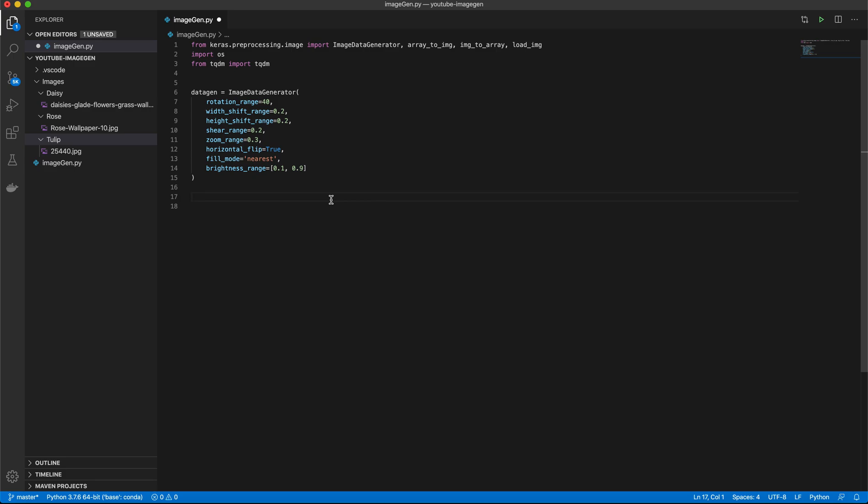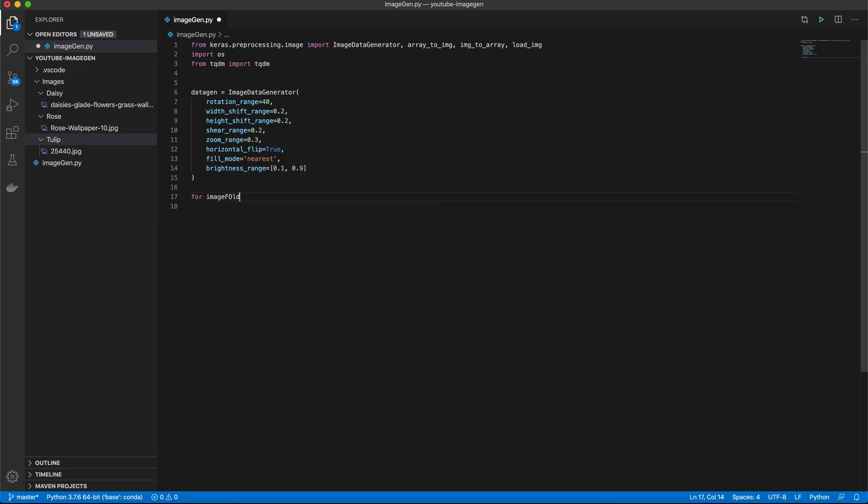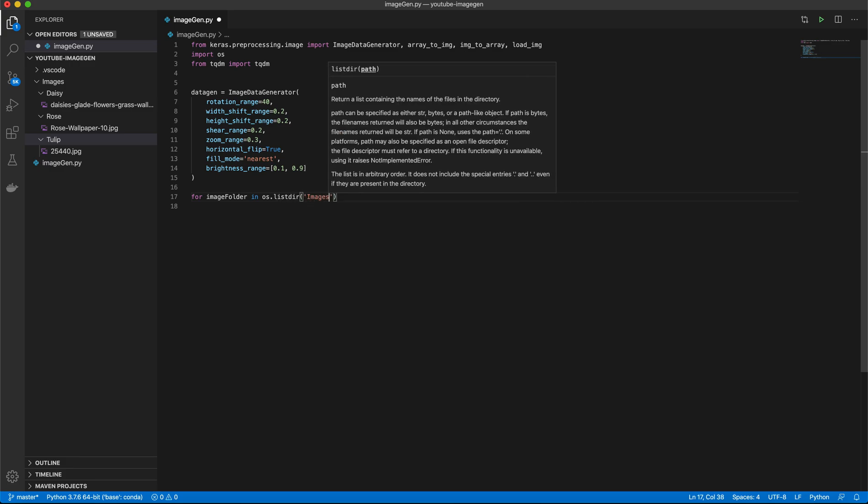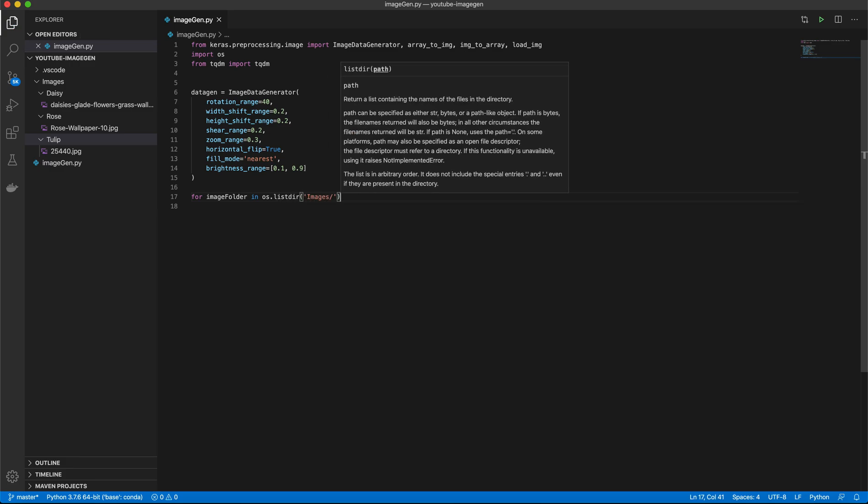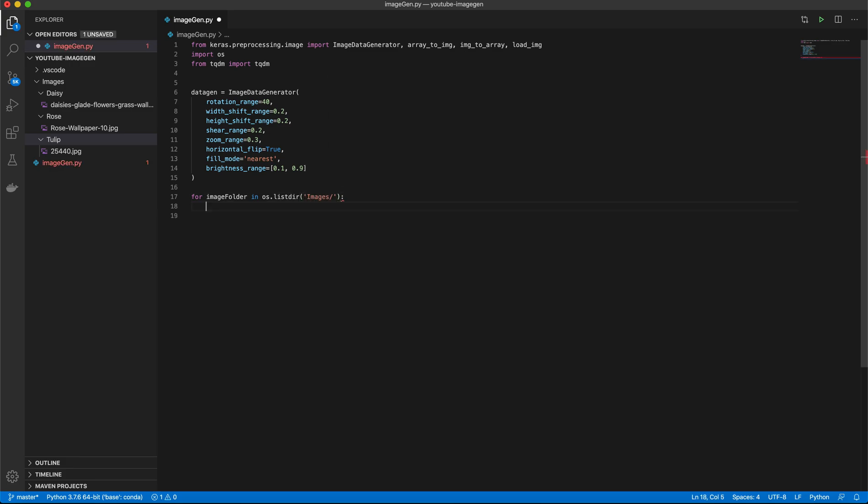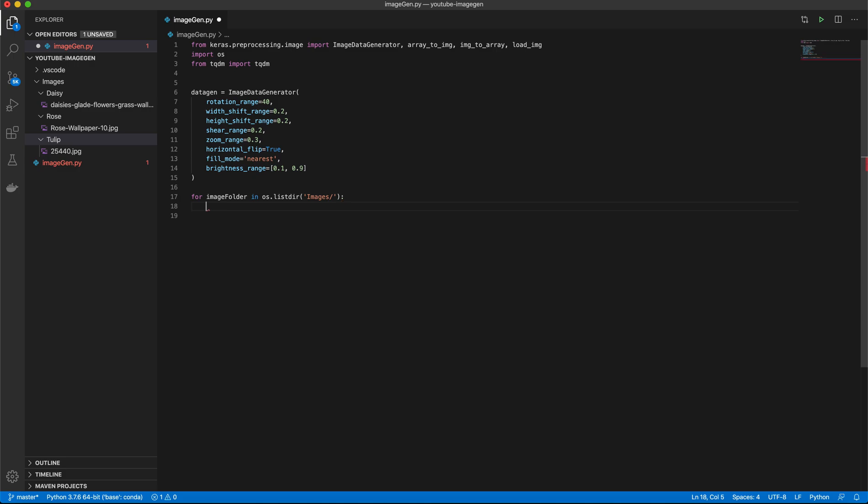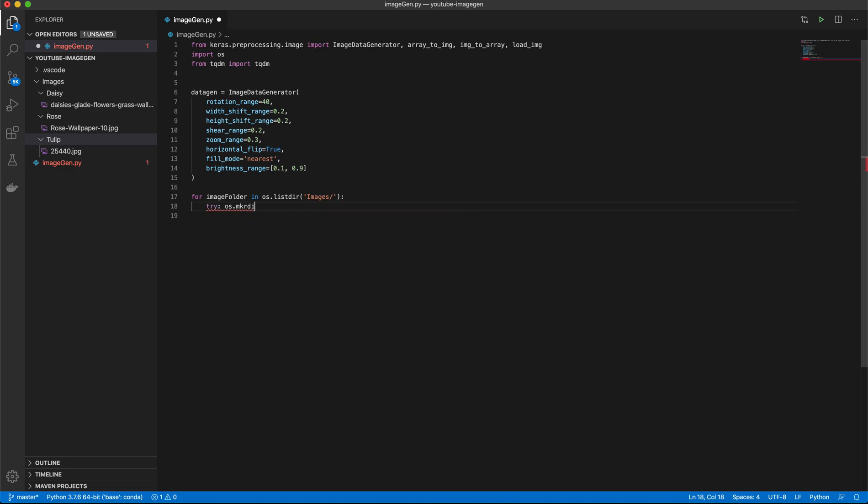So now let's move on. And let's go ahead and iterate and grab these images. So we have a main folder called images with three subfolders. Let's just get right into it. So we'll say for image folder in os.listdir images, we will go ahead and make a new directory for our new images.